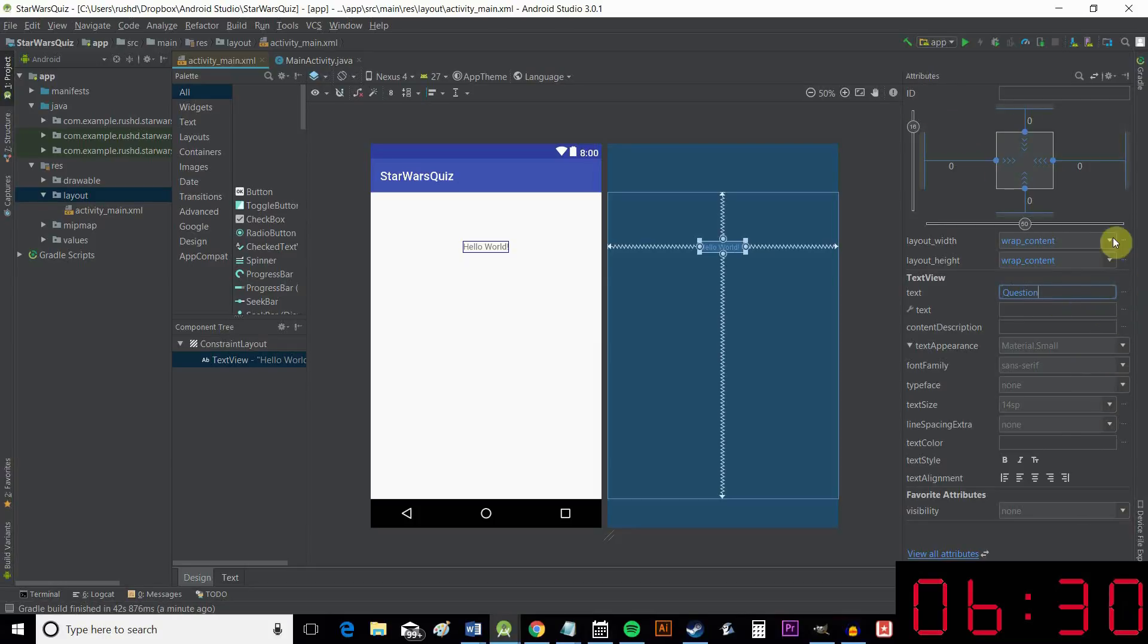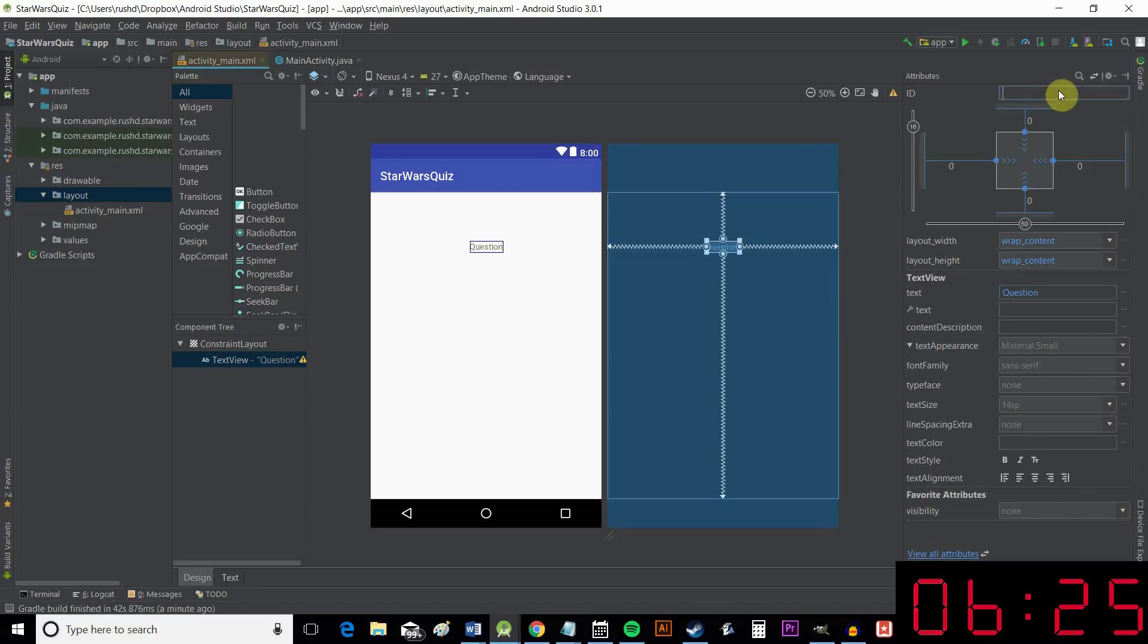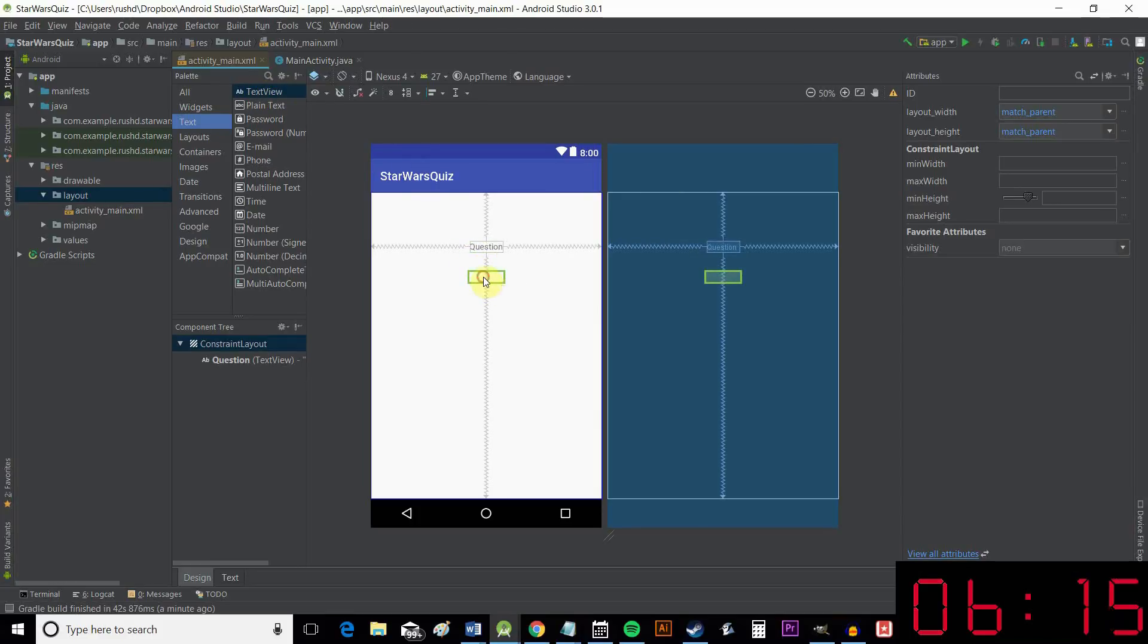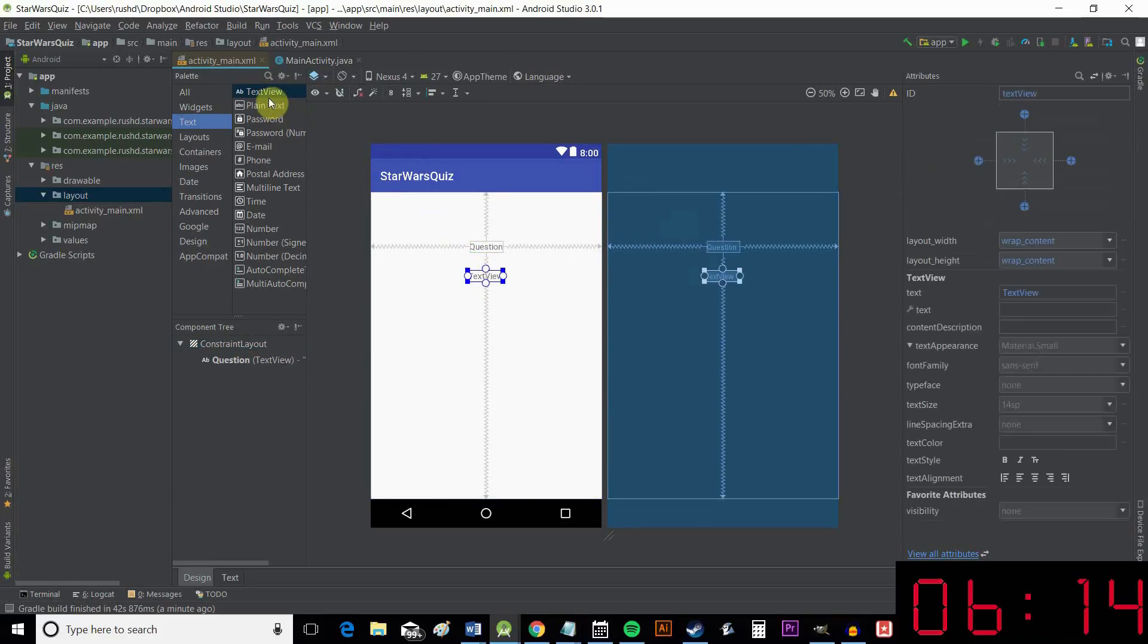You can also change the name of a view by changing the ID, and this will allow us to refer to it later. We're going to call this one question. Now if you want to add another text view, we simply drag and drop from here, like so. And we're actually going to have four more.